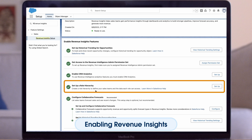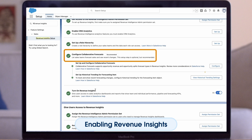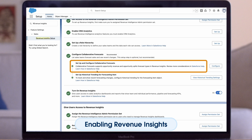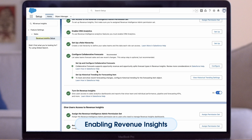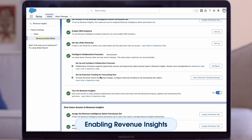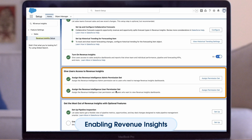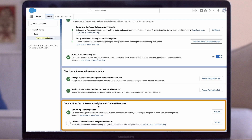An optional but recommended step is to configure collaborative forecasts for your org. Here, you can read some of the requirements for the types of forecasts supported in Revenue Insights. You will also want to set up historical trending on the forecasting item and configure the forecast hierarchy for at least two levels. Once complete, you will then be able to turn on Revenue Insights by toggling it to on. Other optional steps include assigning the Revenue Intelligence Permission Set to those who need view access to the dashboards, setting up pipeline inspection, and creating custom Revenue Insights dashboards.